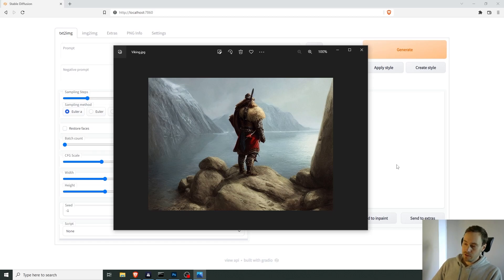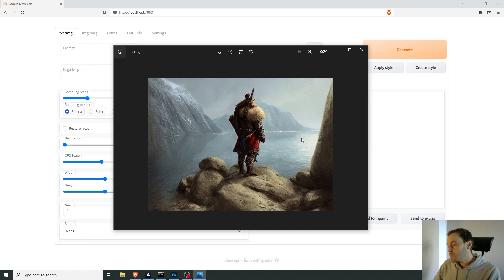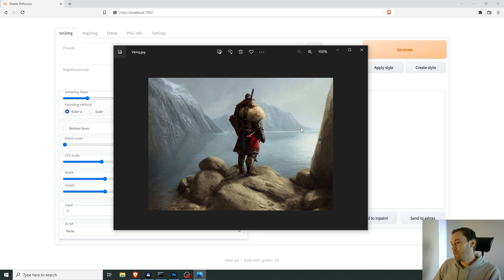Hey everyone. Today we're going to talk about inpainting in Stable Diffusion. I've prepared an image for that with a viking standing on shore. What we're going to do is we're going to add something to this image, maybe something in this vicinity. Let's try for a ship.